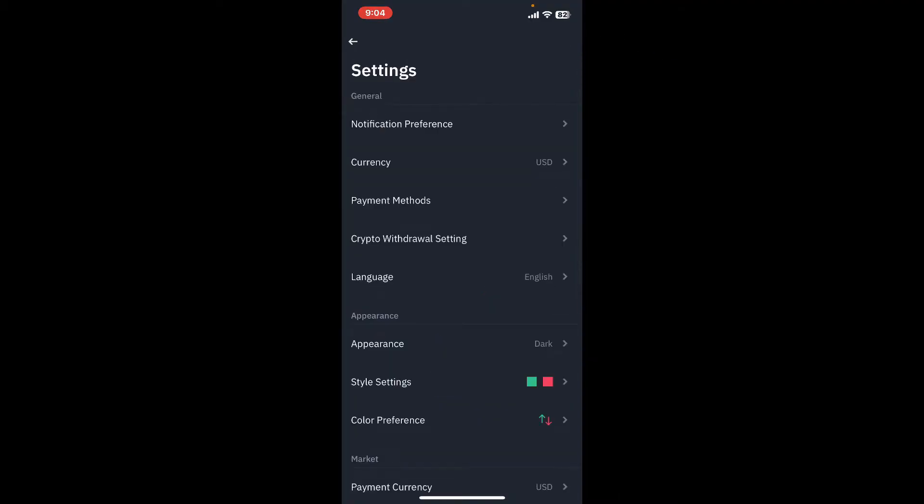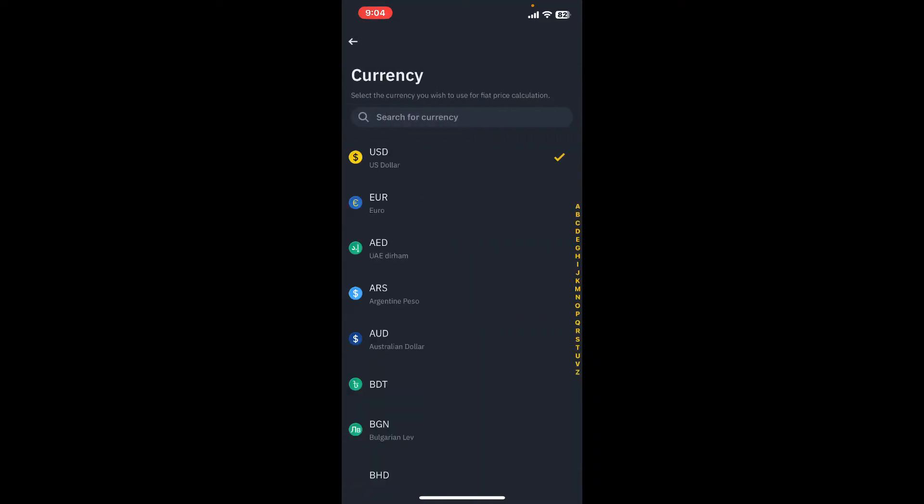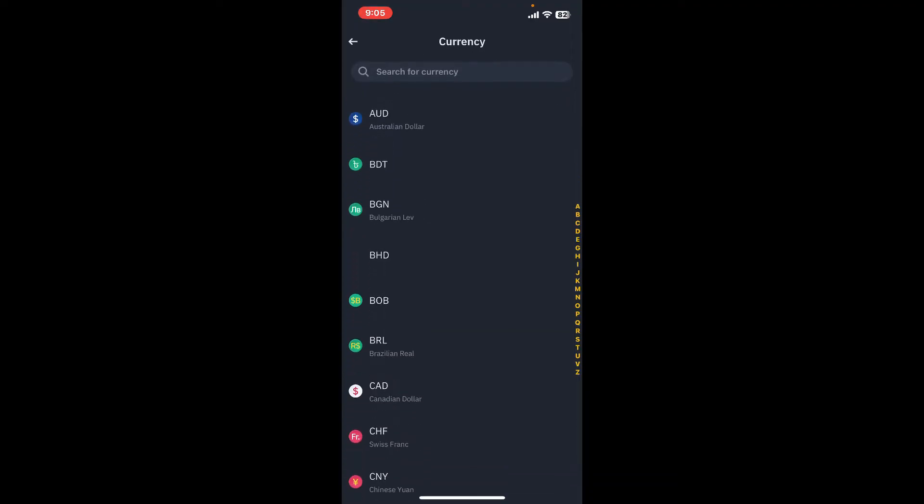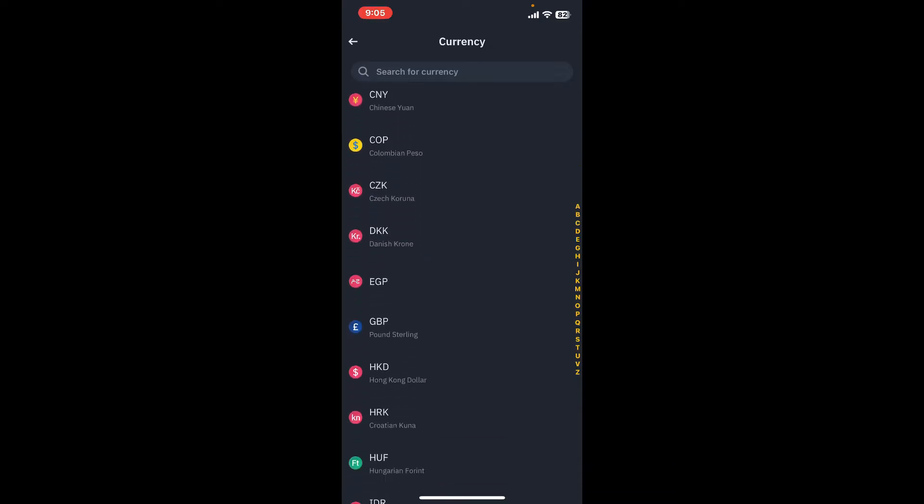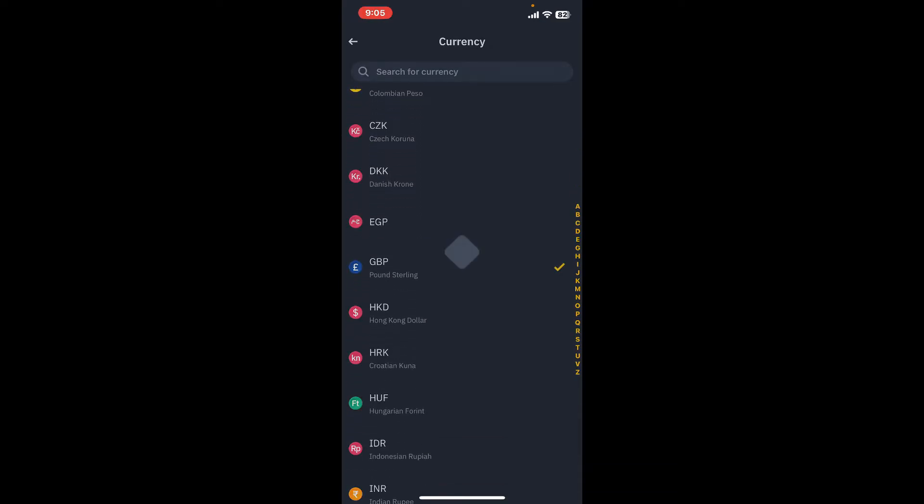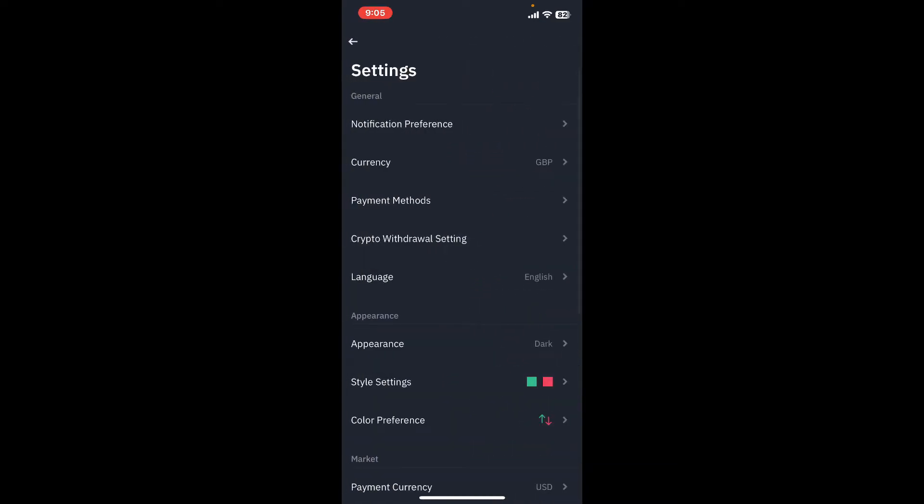From here you can go ahead and choose currency. By default, my currency has been set to USD. To change to a different currency, scroll through the list and select the currency of your preference.